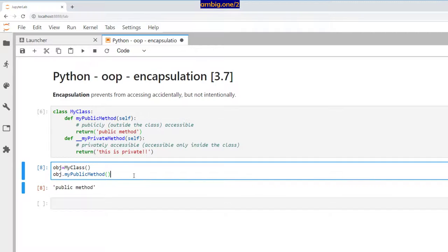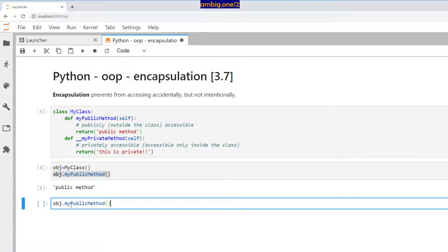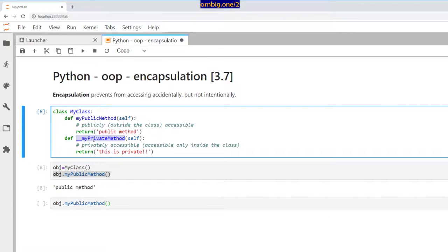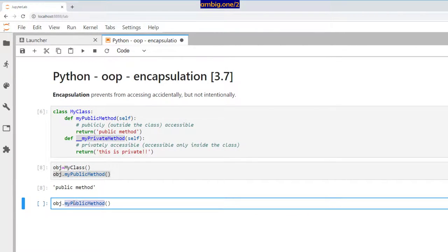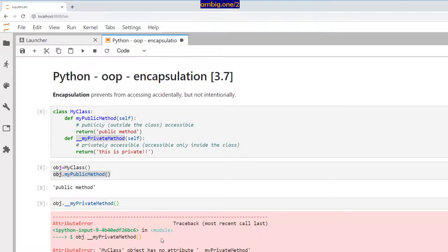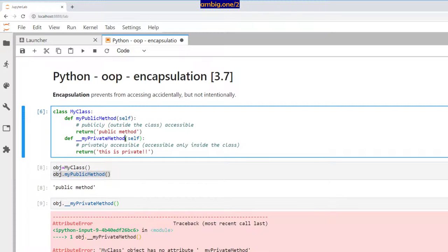So let me try to go and print the private method to see what happens. I'll copy this — Ctrl C, Ctrl V. It says the my class object has no attribute double underscore my private method. But we do have it, right? So of course, it failed.